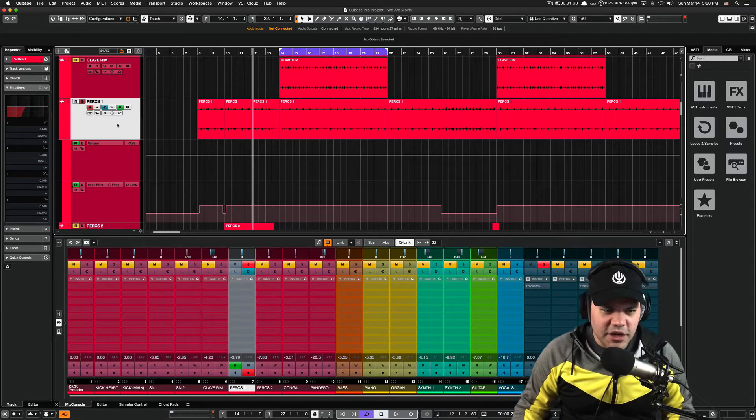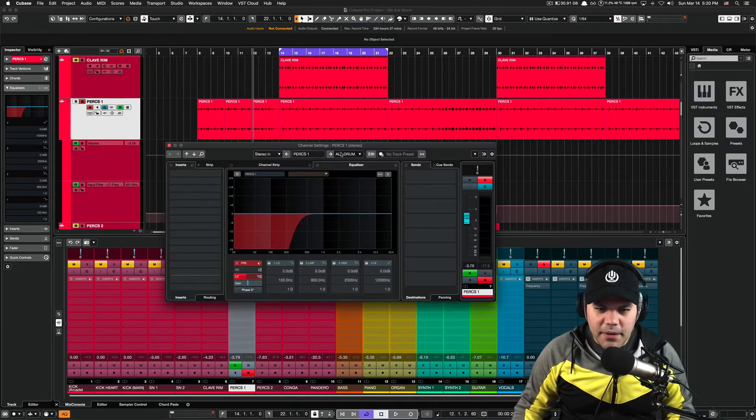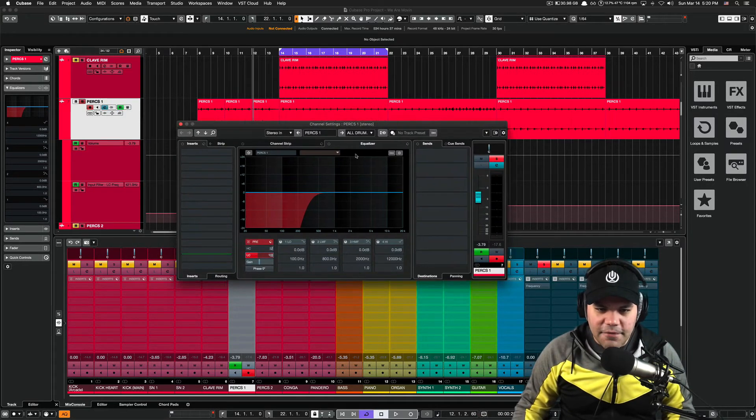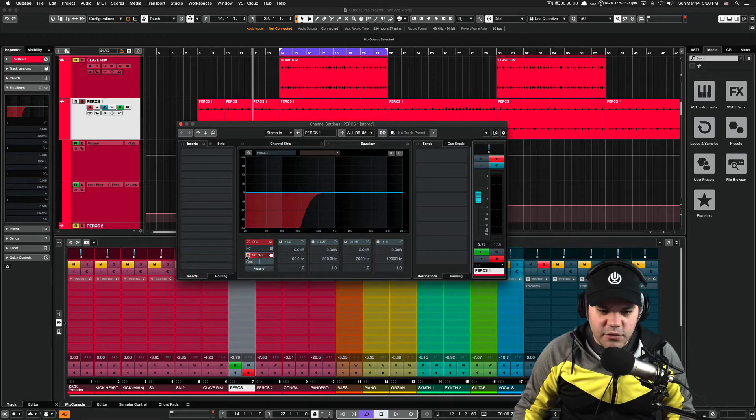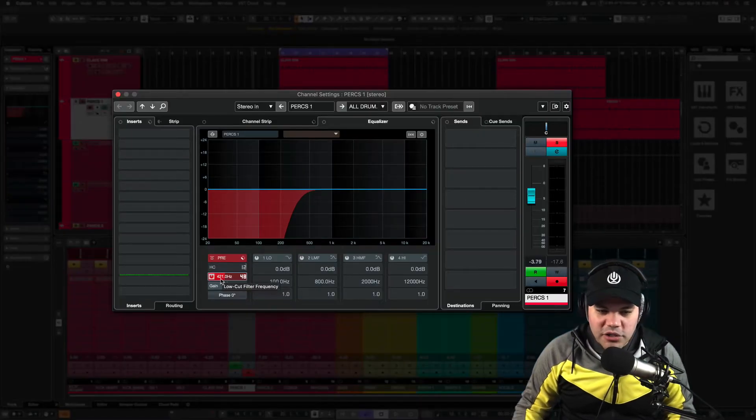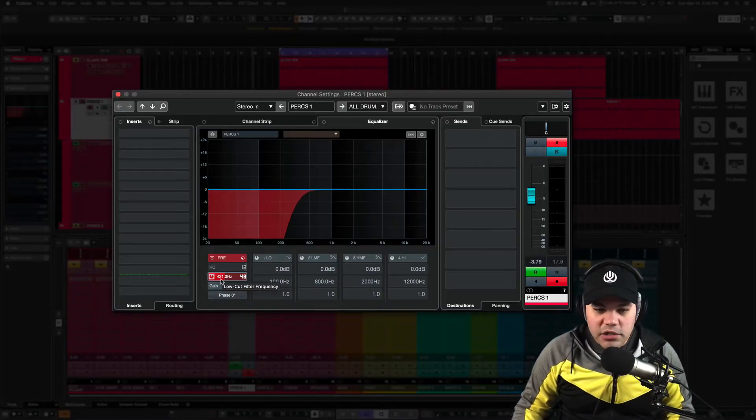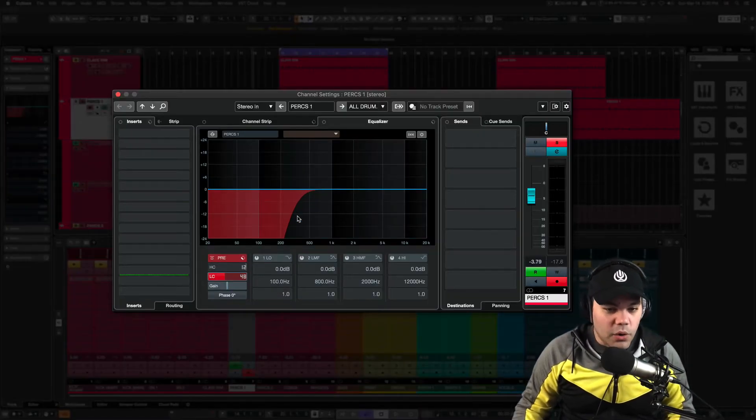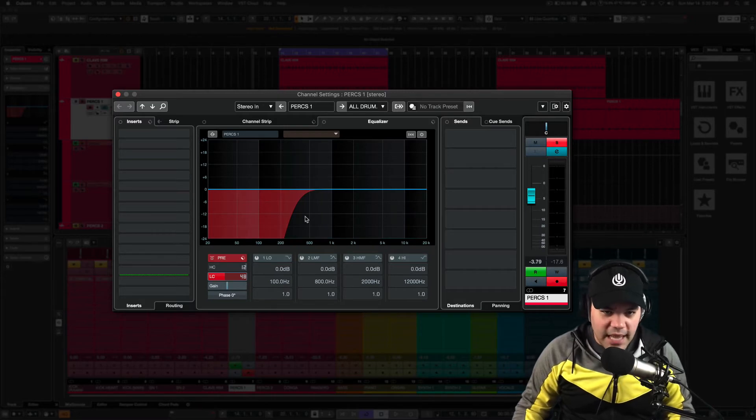In this section right here, I'm gonna open my filters right here, which I have active. Below 421 hertz, I'm cutting all those frequencies down. So here it is.